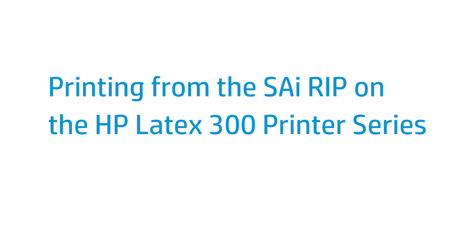SciFlexiPrint HP Edition is the RIP software included with your HP Latex 315 or 335 printer. This video shows you how to set up new print jobs, tile, nest and print.